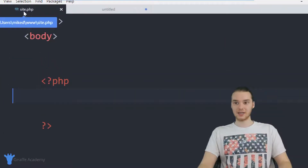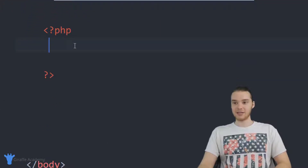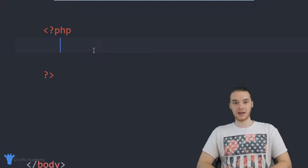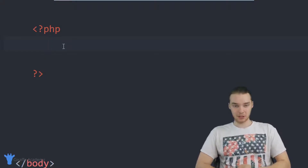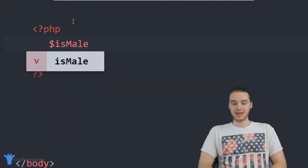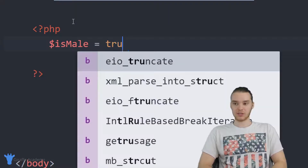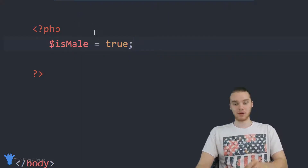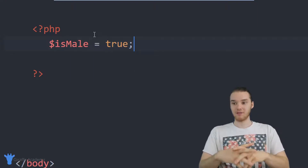I'm going to go back over here to my site.php file — this is the file where I'm writing all my PHP. Down here in the PHP block, I'm actually going to create an if statement. The first thing I'm going to do is create a variable. I'm going to call this variable is_male, and this variable is going to keep track of whether or not someone is a male. I'll set this equal to true. This is a Boolean variable — it's storing a true or false value.